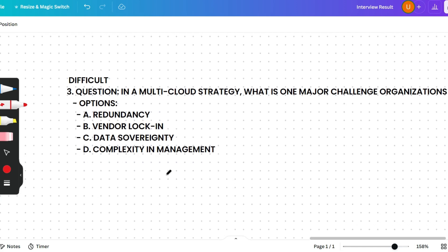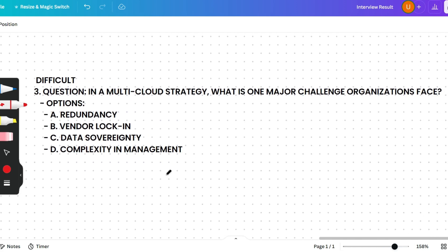Next is a more difficult question: In a multi-cloud strategy, what is one major challenge organizations face? Options are redundancy, vendor lock-in, data sovereignty, or complexity in management. The correct answer is option D — complexity in management. While multi-cloud strategies offer flexibility and risk mitigation, they also introduce complexity in terms of management, integration, and maintaining consistent security.